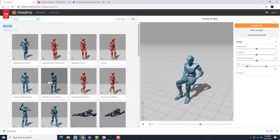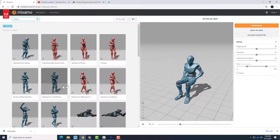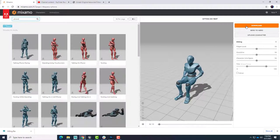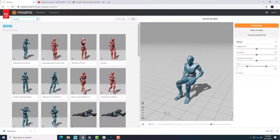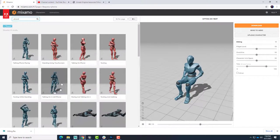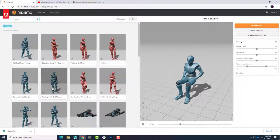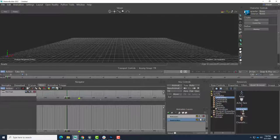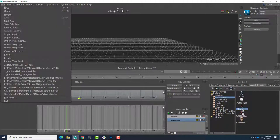And with Motion Builder? Yeah, absolutely. And that's possible. So I already went through and downloaded a sitting animation and a talking on the phone animation. So let's go into Motion Builder here and put them together.